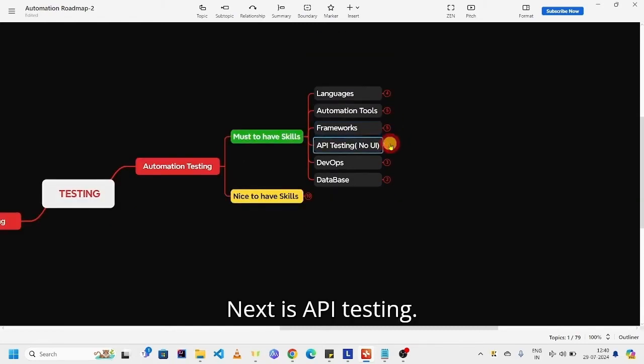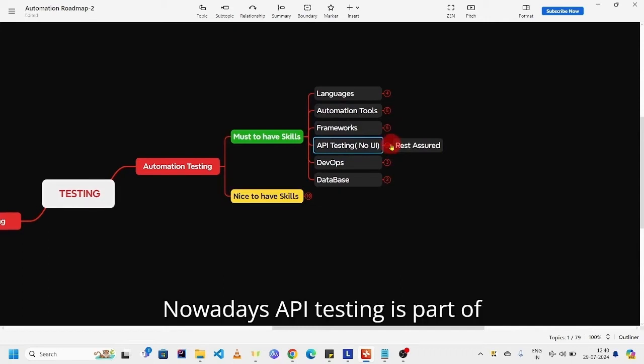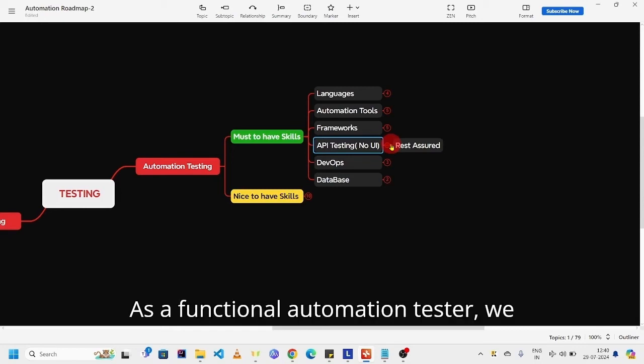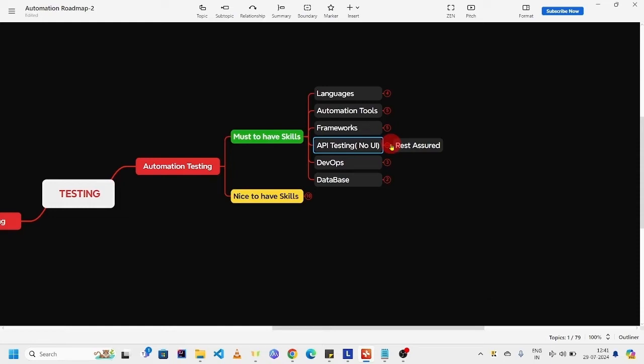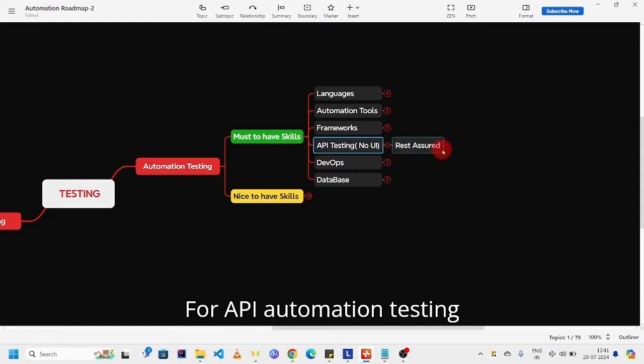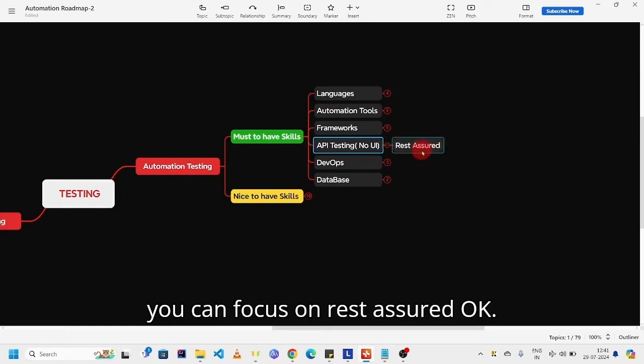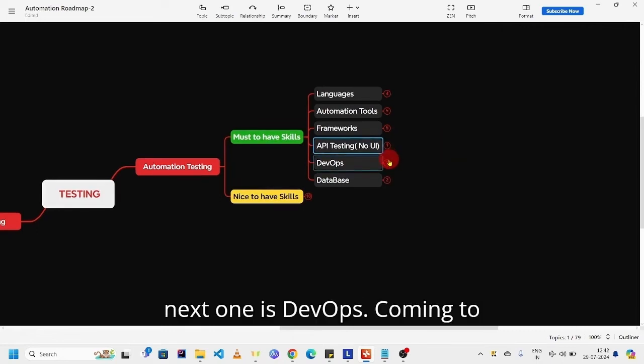Next, API testing. Nowadays API testing is part of all projects. As a functional automation tester, we have to perform API testing as well. For API automation testing, you can focus on REST Assured.